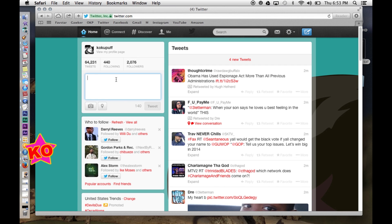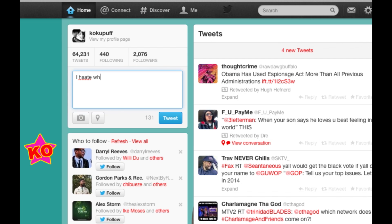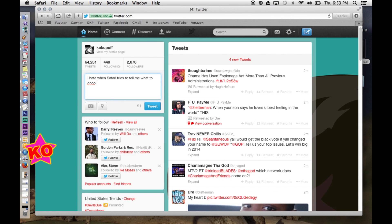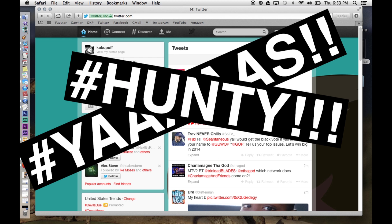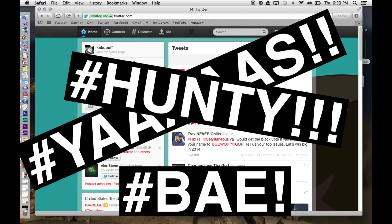Hey guys, it's Koku with KokuTV. This is gonna be one of the fastest tutorials that I've done, but it's gonna save you guys a lot of headache. So you'll notice if you have a MacBook or MacBook Pro, Safari tends to autocorrect everything that you do. That's really really annoying if you're someone that's coding or if you're trying to write something colloquially and you don't want Safari telling you how to spell yass or hunty or bae or whatever.